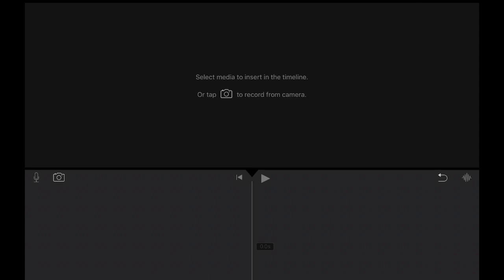Hi guys, my name is Louie and today I'm going to show you guys how to add custom sound effects and music on iMovie to make your movies much better.